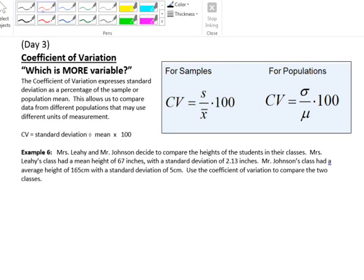Hello, Prob and Stats. Today we're going to be talking about two things: the coefficient of variation and also the standard deviation of a frequency distribution.